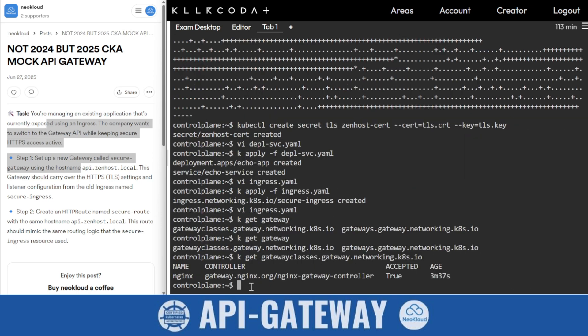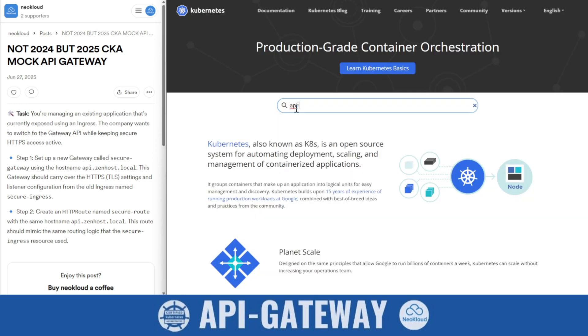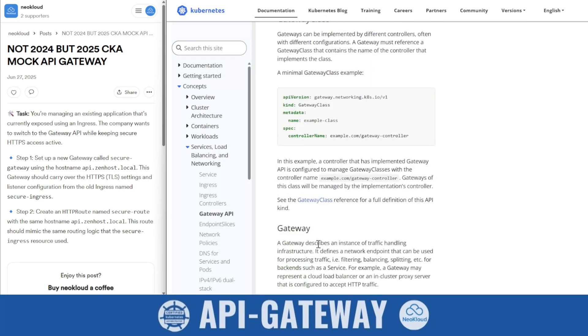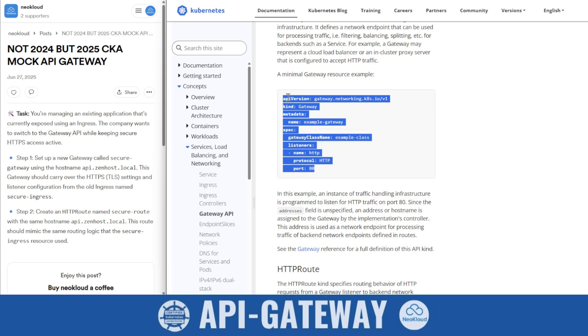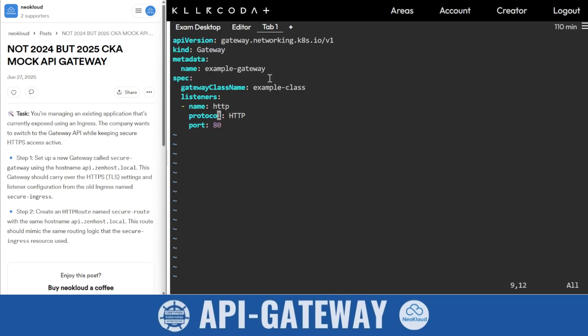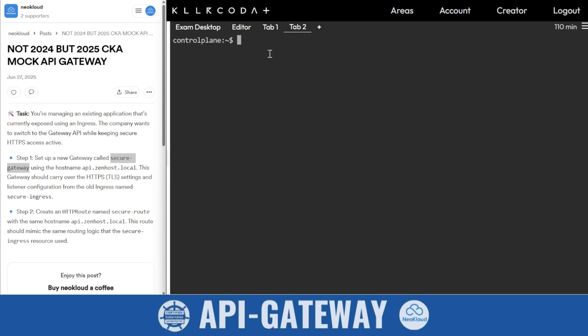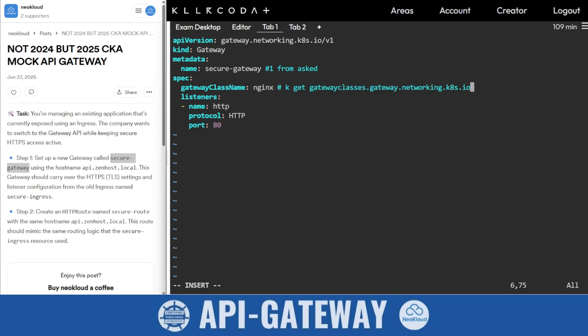Now it's our time to create an API Gateway. In the examination, most of the links were already given. Copy the file and paste it here. What is the name? The name is secure gateway. This is the first thing we need to edit. Then don't forget the gateway class name. K get gateway class - this is nginx.